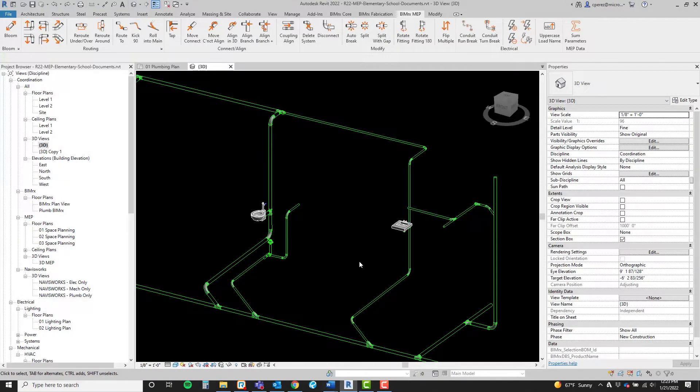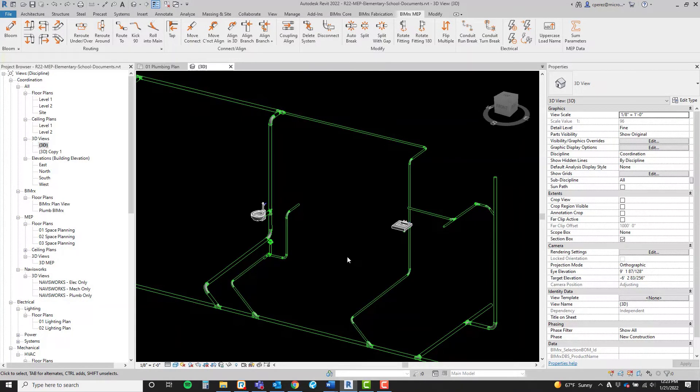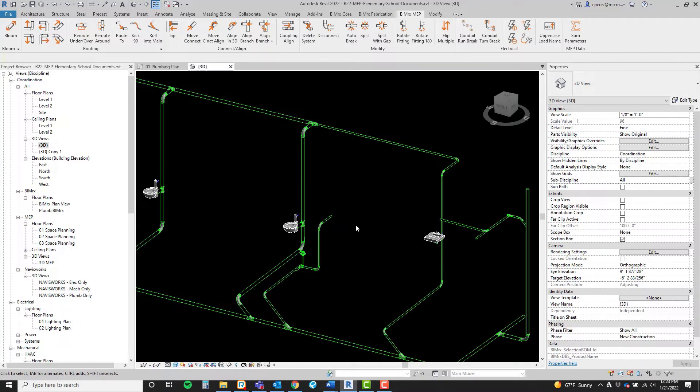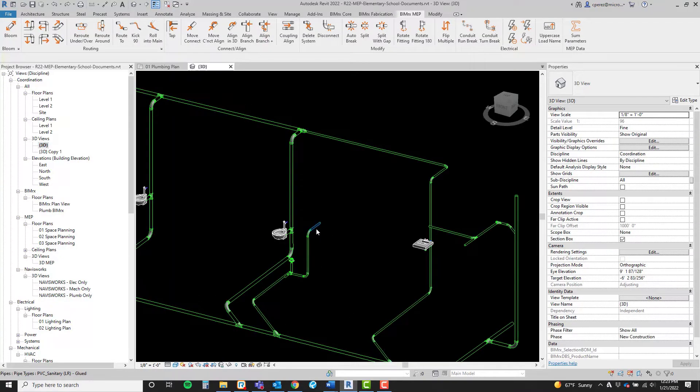We are going to demonstrate a line branch for BIMRX MEP. Here we have a couple of possible scenarios where this feature could save us some time. Let's begin with this vent here that is way too low.